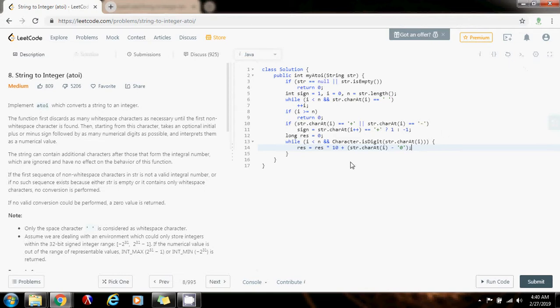I'm going to explain this line in a moment. What this is doing is converting the current character to a digit, and then building the final result from left to right using a formula from algebra called Horner's rule. After we do that, we have to increment i.